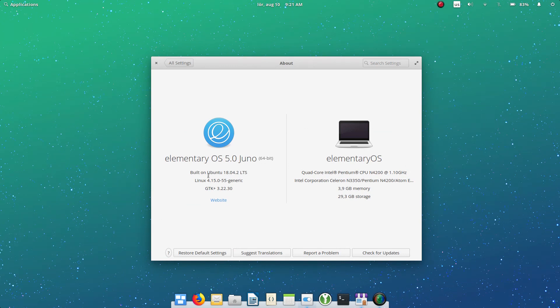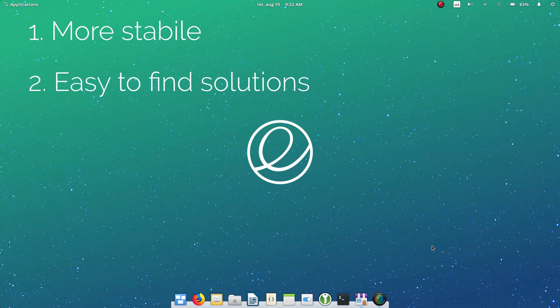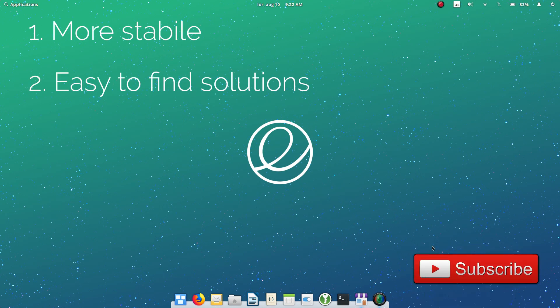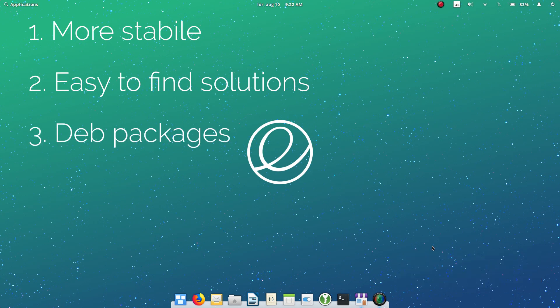Elementary OS is based on Ubuntu 18.04 LTS, and this simplifies many things. First, the LTS base guarantees more stability. Second, even if some problems arise, it is easy to find solutions online because of the huge Ubuntu user base. Third, almost all third-party apps have a .deb package tailored for Ubuntu. So finding and installing software in Elementary OS is also easy.